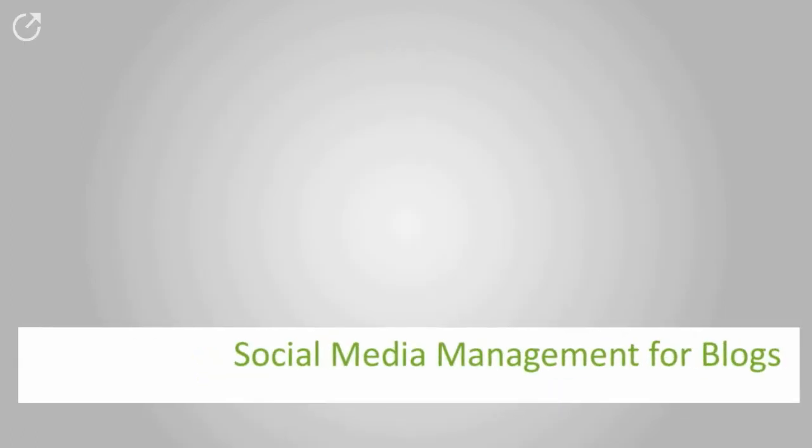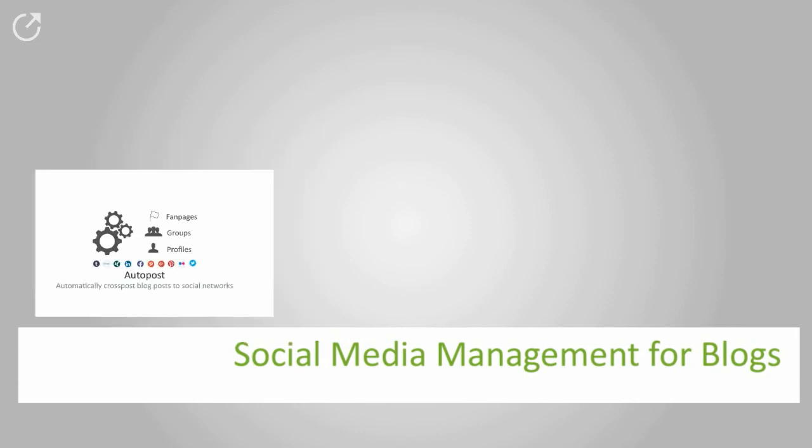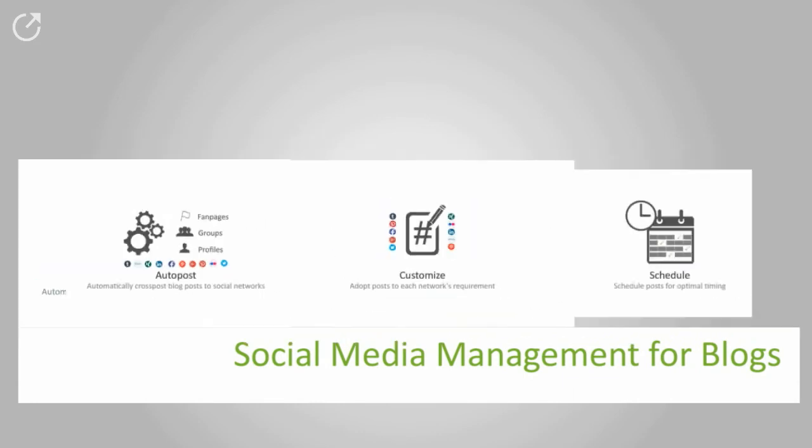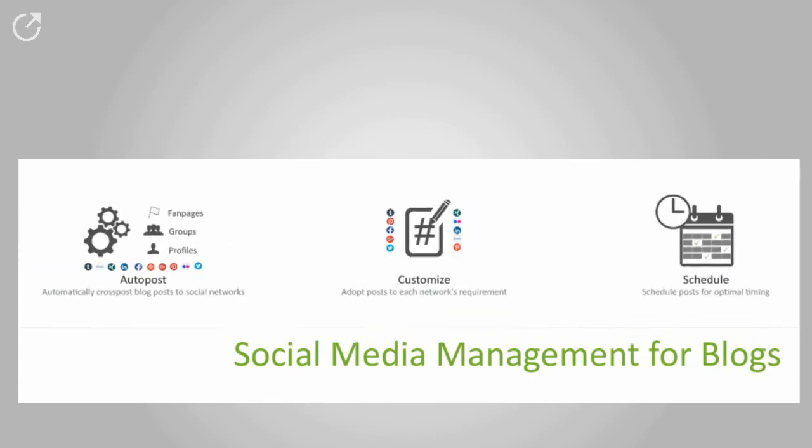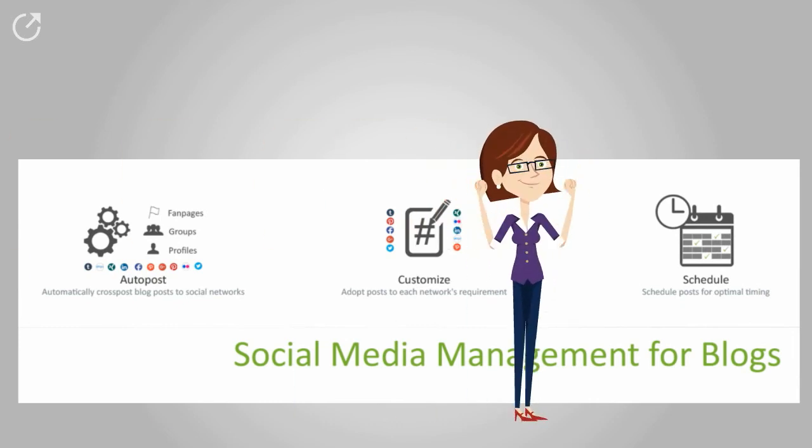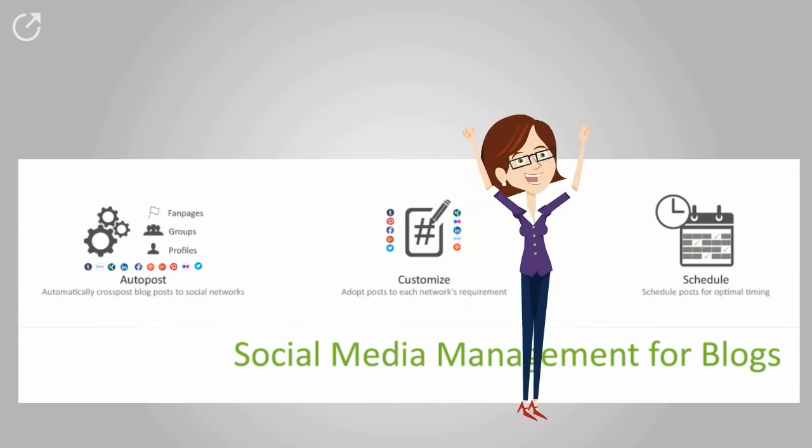Blog2Social simplifies your daily social media management and saves valuable time and resources for blog marketing. With just one click, she reaches more fans and followers in less time.